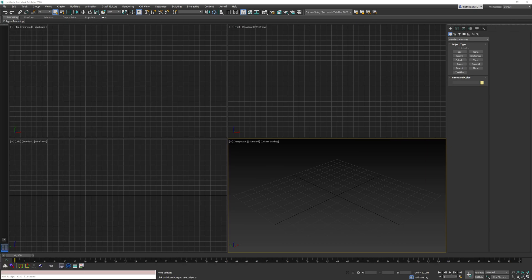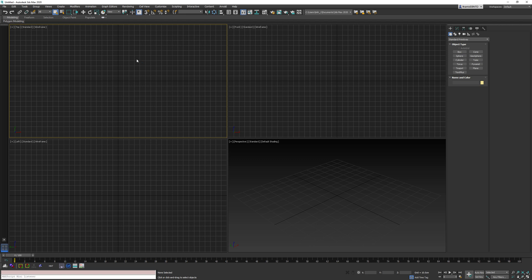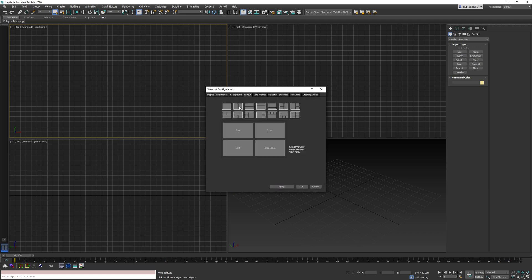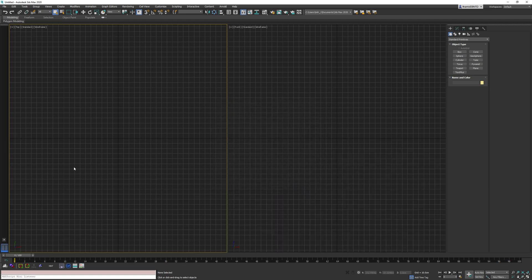So in 3D Studio Max, I'm going to be using a tool called Perspective Match. I don't know what it's called in Blender or Maya, but I assume something similar exists.